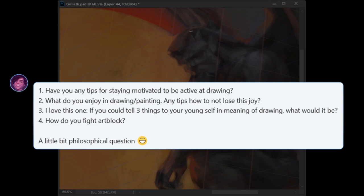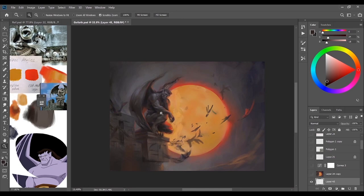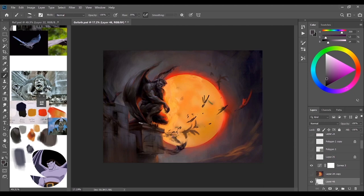Iban has asked some interesting questions. I'd like to address question one and four. The first is how do you stay motivated, and the fourth is how do you fight art block. I think these two questions are connected.